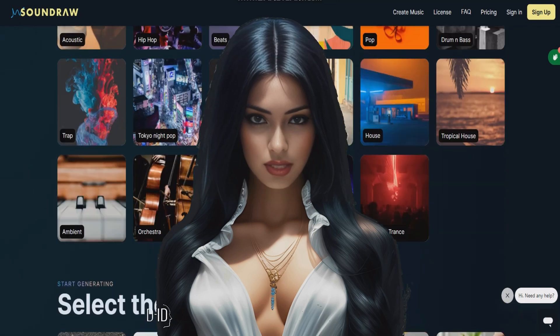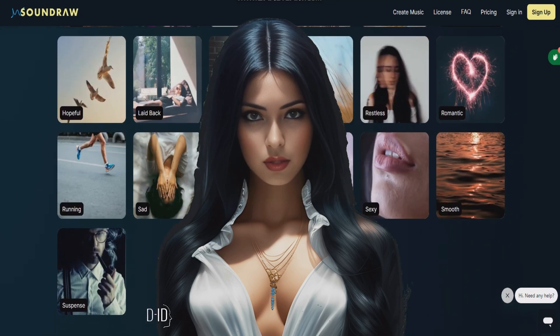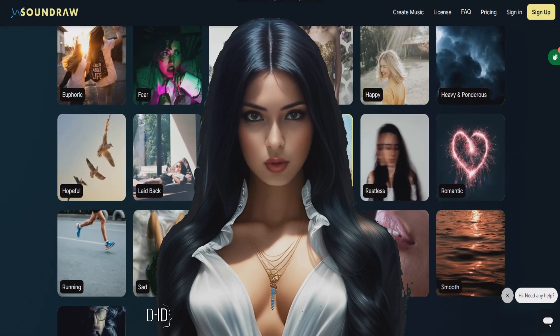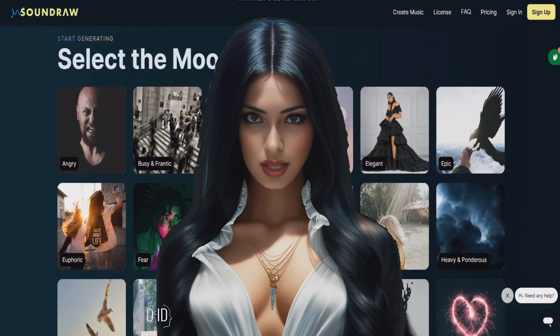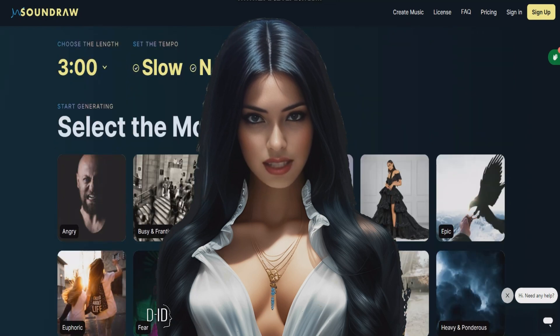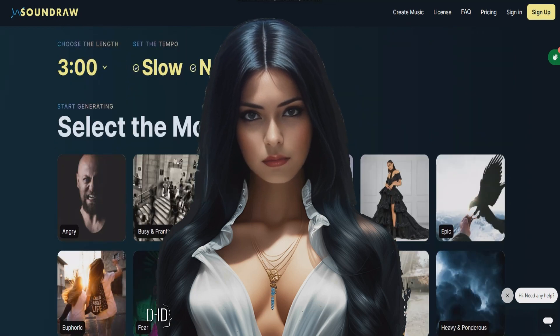Try it out today and discover the perfect soundtrack for your next video. You'll find a link below.